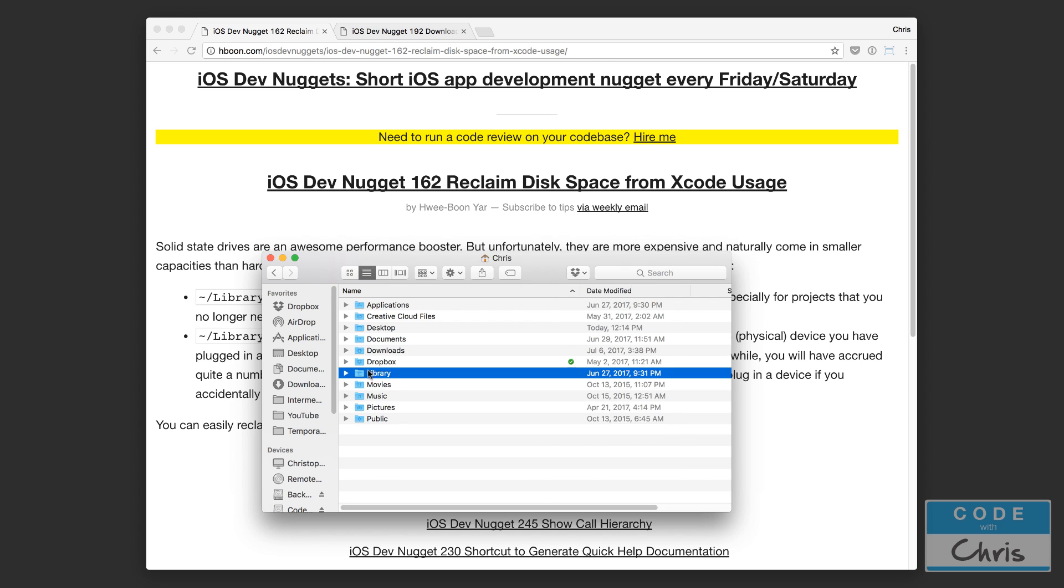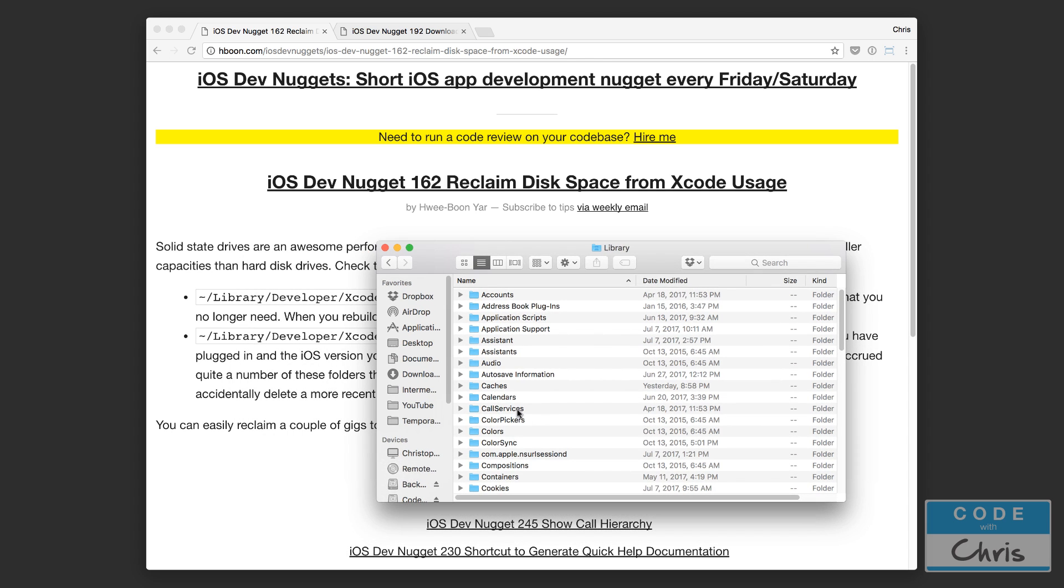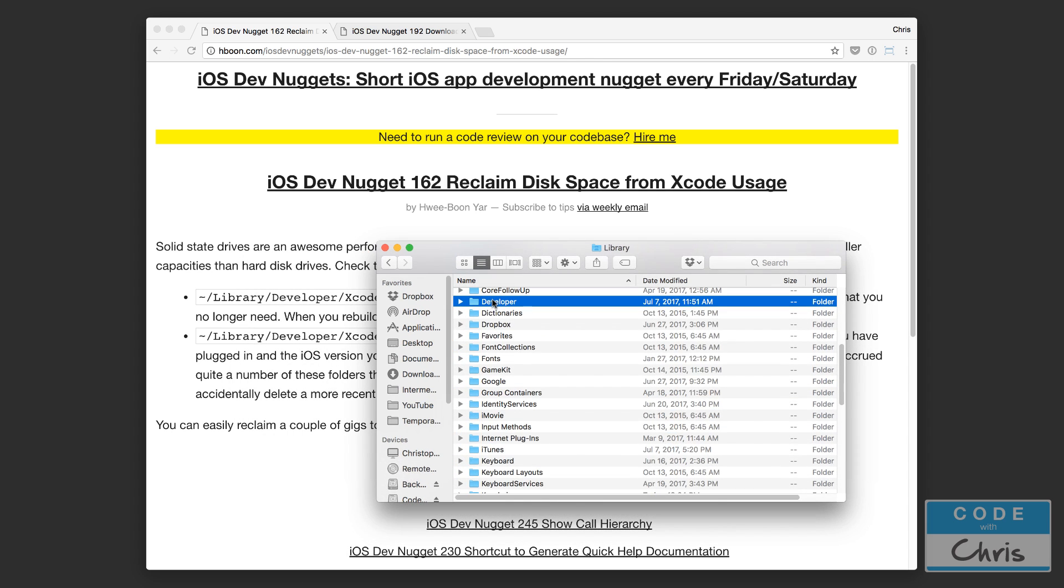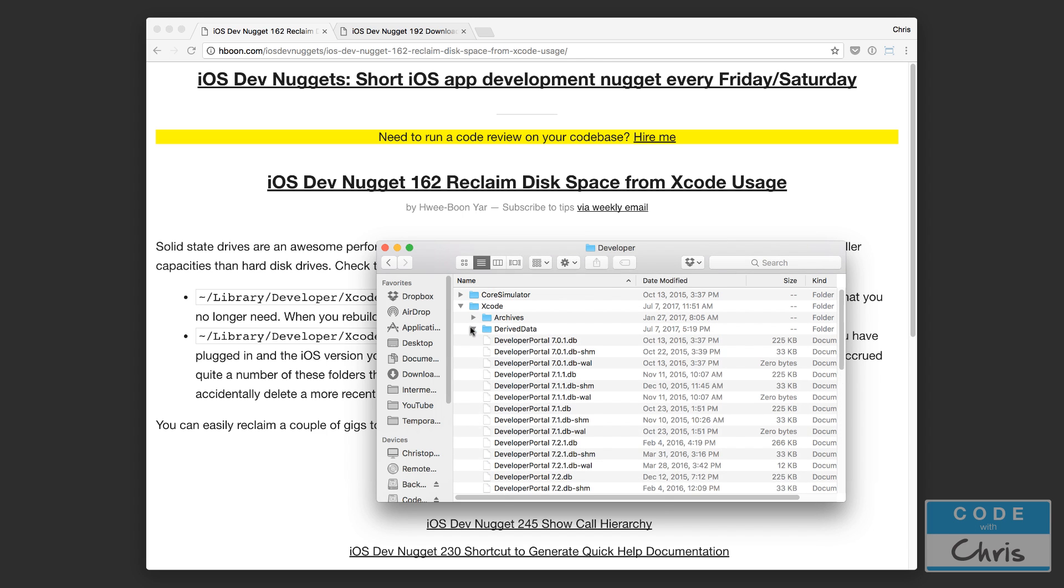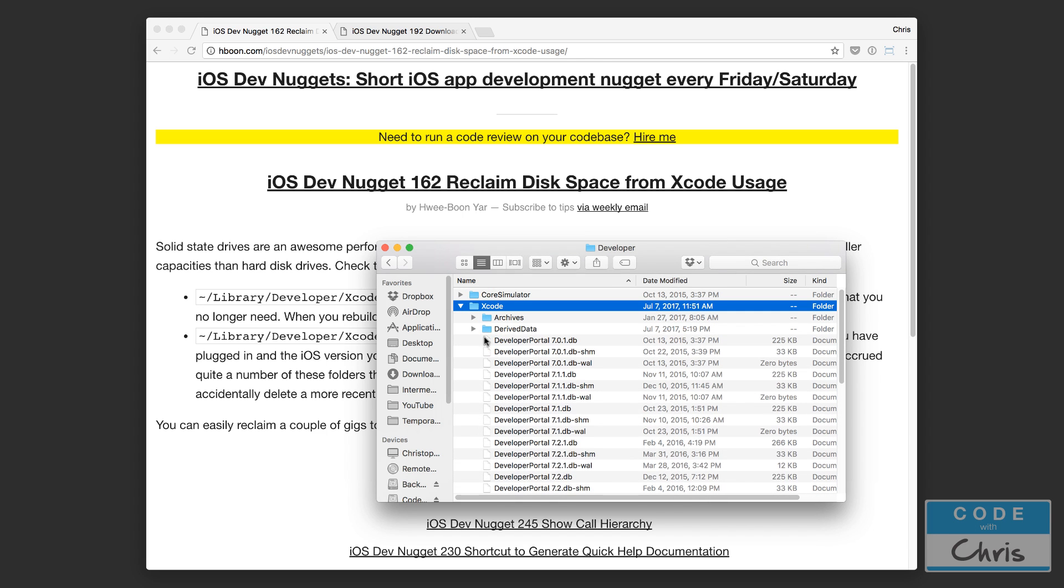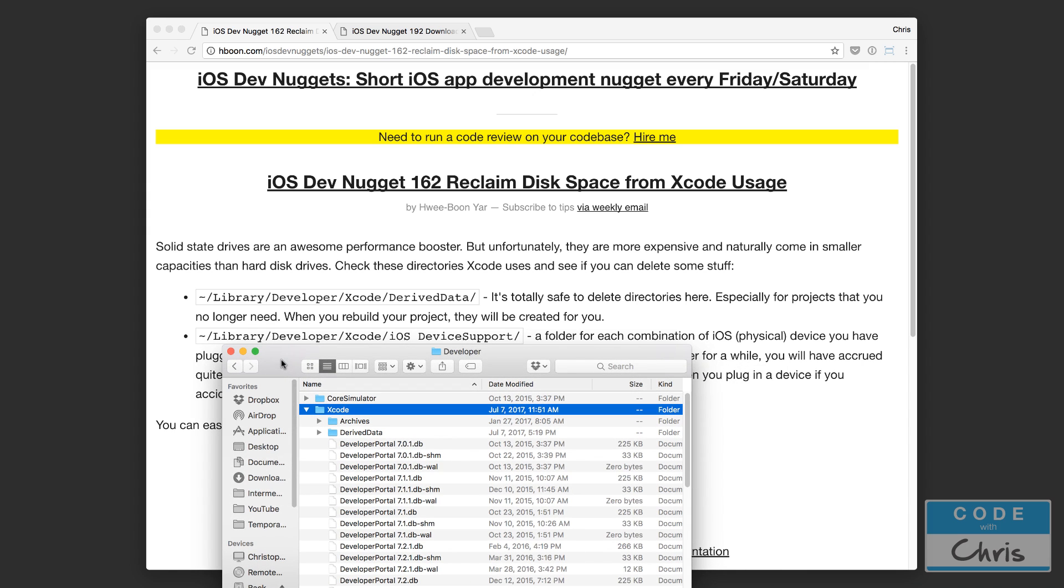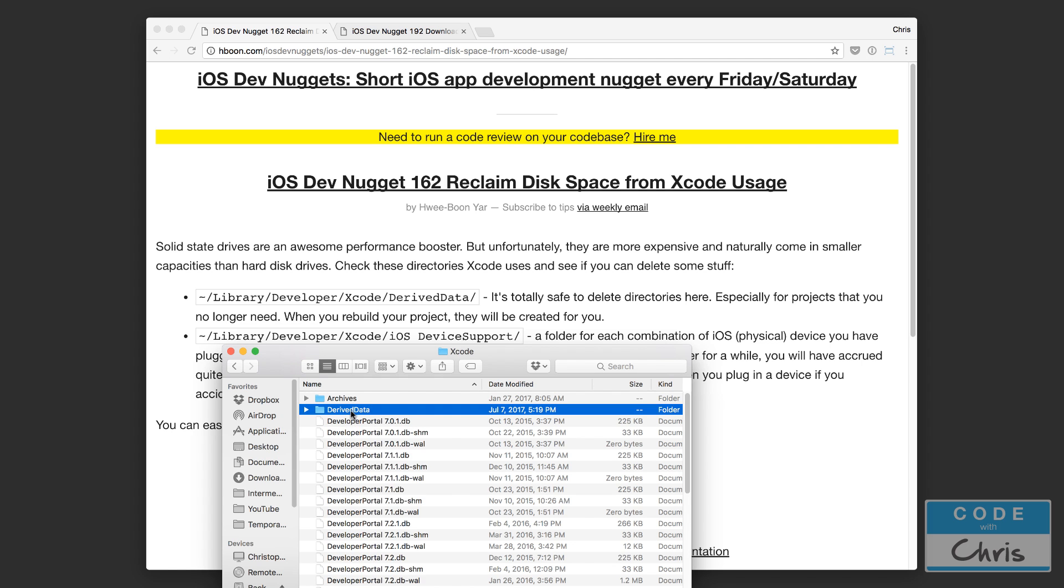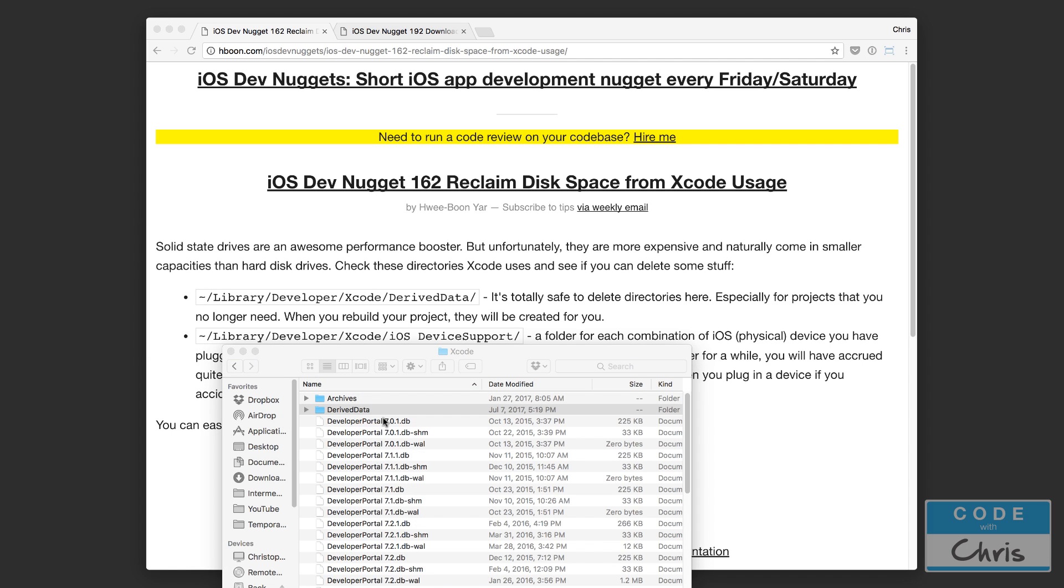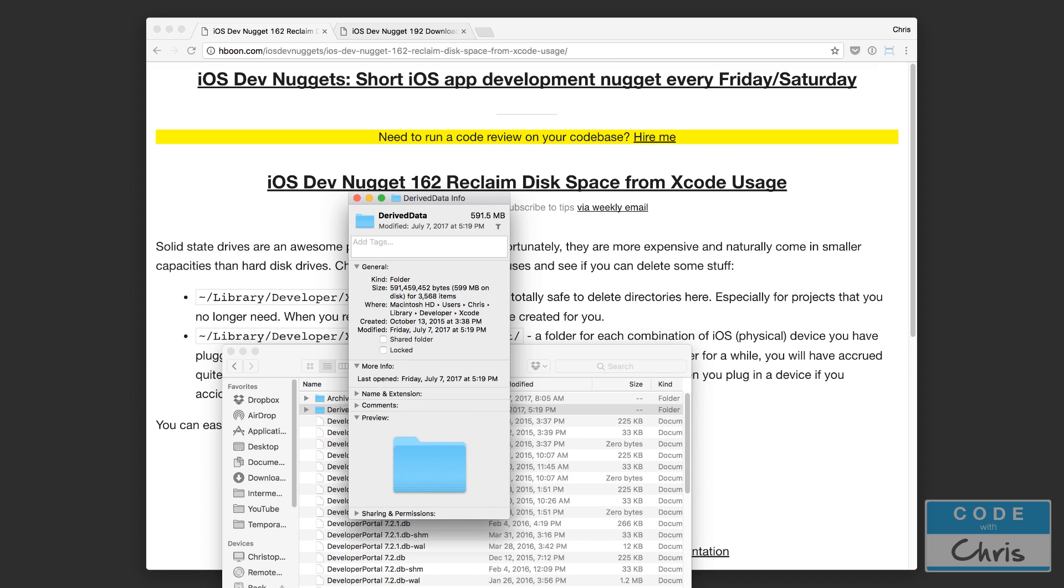Okay so with that out of the way let's go into library. Let's go into developer. Let's go into Xcode here. I've already got that open and we want to get rid of two folders: derived data. Let's open this up. Actually before I open up let's go see how much space this would reclaim.